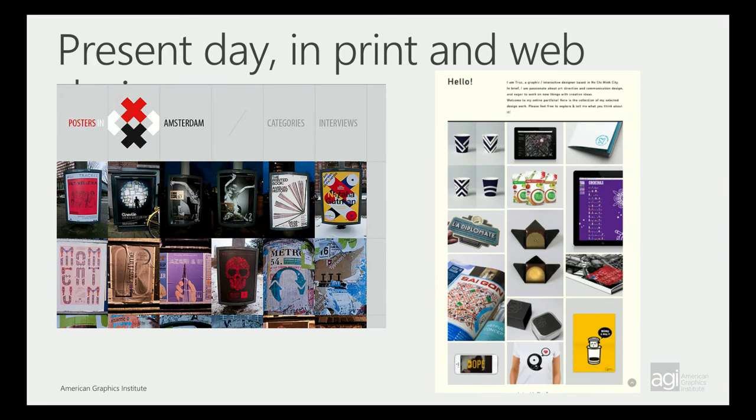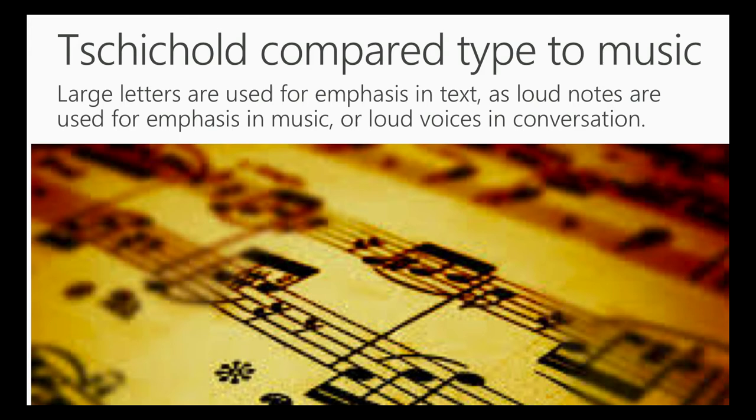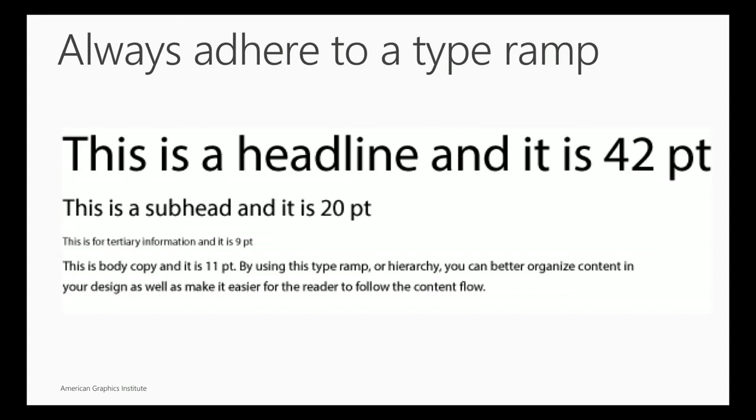The other thing to think about, Jan Tschichold was also a designer in the early 1900s. He compared types to music. Large letters are used for emphasis in text as loud notes are used for emphasis in music or loud voices. So create a type ramp. Try to stick with five, six, seven different type sizes and styles so that you can build a hierarchy of information. Somebody will recognize that top size as being something really critical and important that they should pay attention to. And then the tertiary size is always consistent. So they know that maybe that's not as important.